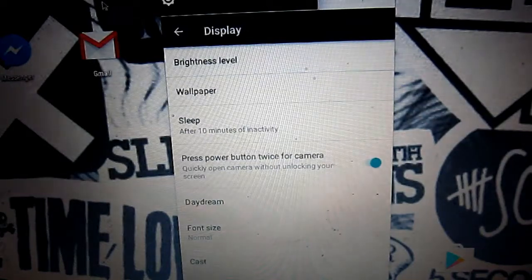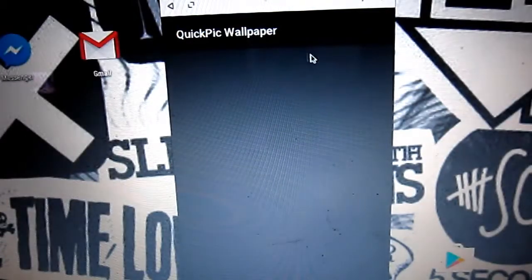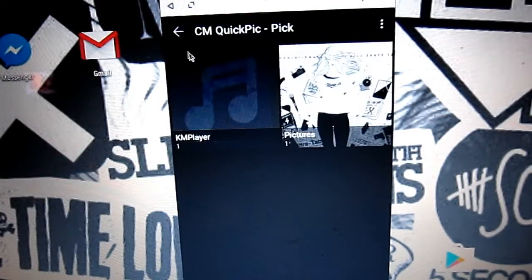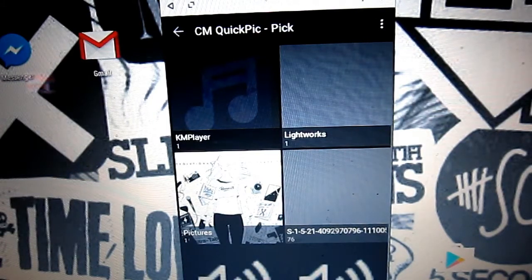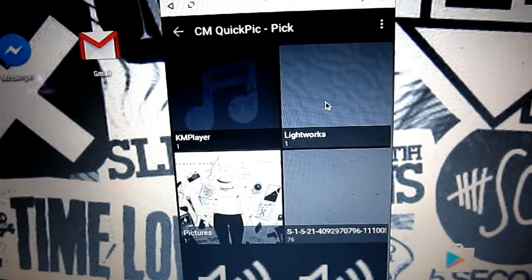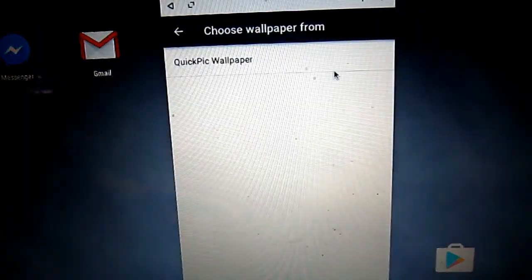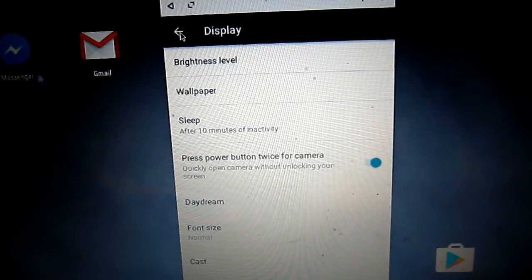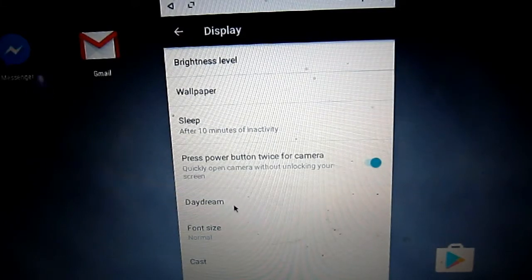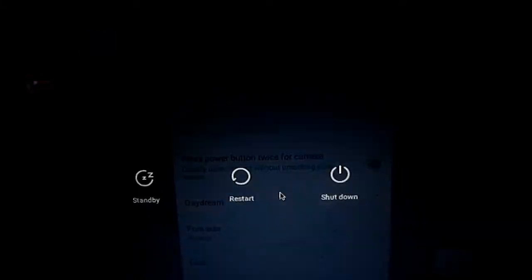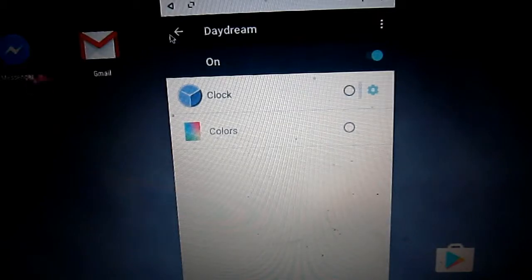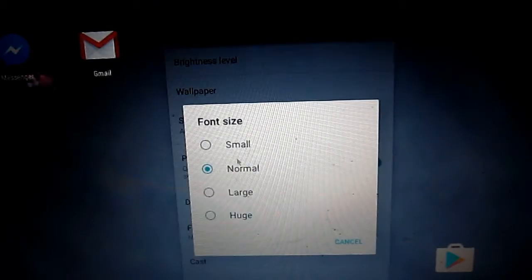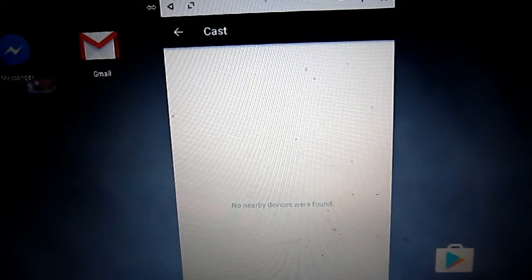You have live controls of brightness which you can decrease and increase. You can also change the wallpaper. It has a few wallpapers - I'll go with the gray one. You can select, crop, and apply it - it's the same as your Android device. Next we have sleep options, daydream, and all this stuff - it gives you the exact same Android experience. The font size can also be increased and decreased.